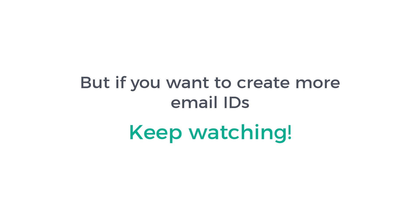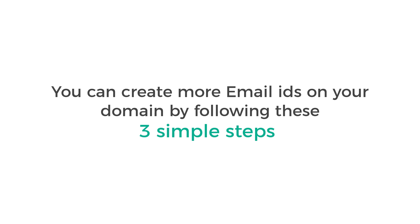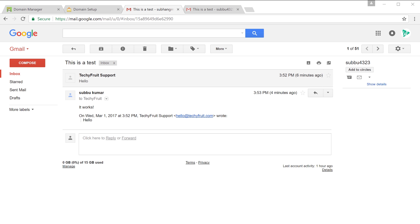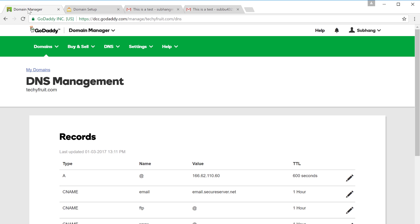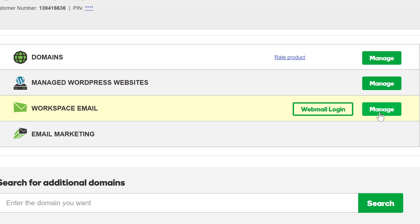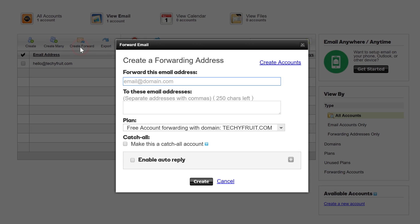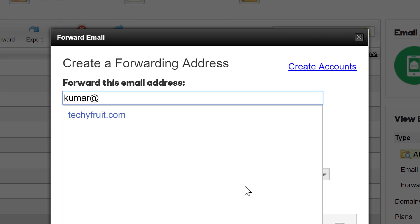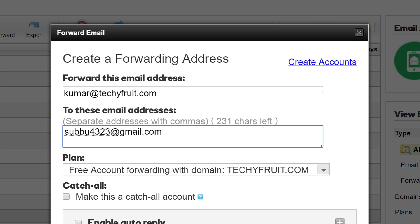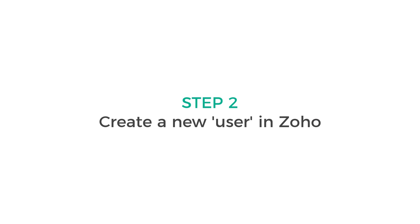But if you want to create more email IDs, keep watching. I'm going to show you how to create more email IDs on your domain by following these 3 simple steps. The first step is to create an email forward in GoDaddy. Go to GoDaddy, click your name and click My Products. Next to Workspace Email click Manage, then click Create Forward. Enter the new email ID you want to create, then type the Gmail address to forward incoming mails to, and click Create. Now we have created the forward.